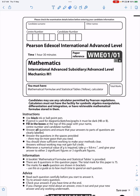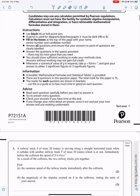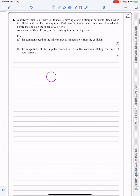This is the M1 paper from October 2022, question one. We've got a railway truck S of mass 20 tons moving along a track towards another truck of mass 30 tons which is at rest — so this is a collisions question. Before the collision the speed is four metres per second; afterwards the two trucks join together — they coalesce. We need to find the common speed afterwards and the impulse exerted on S.